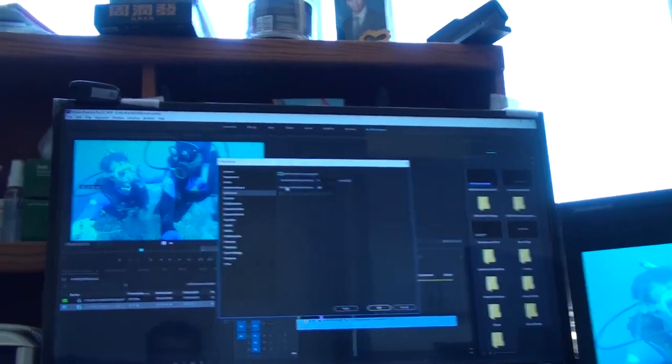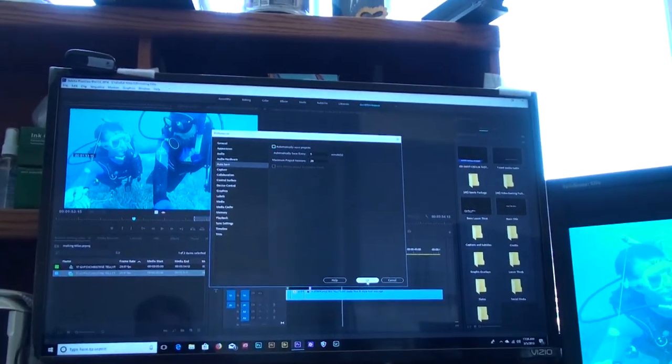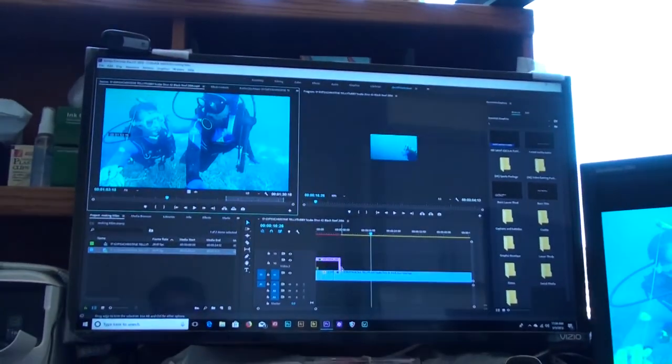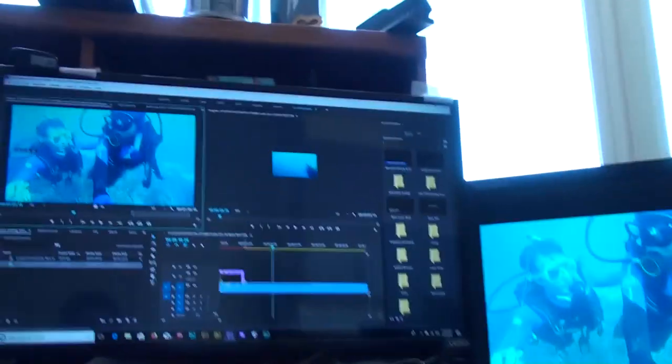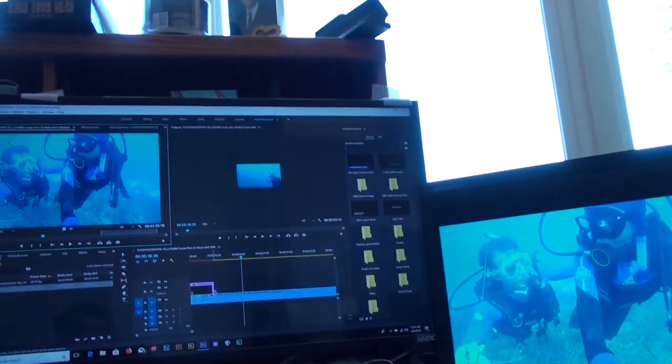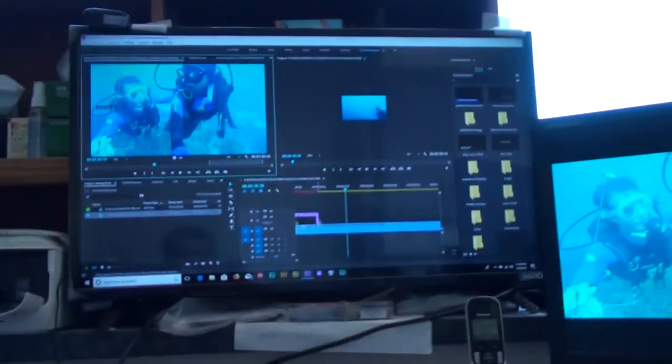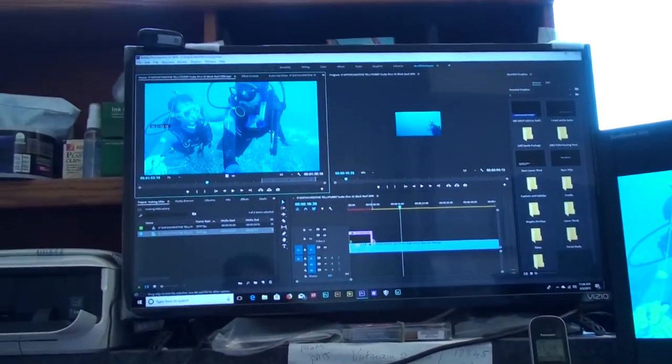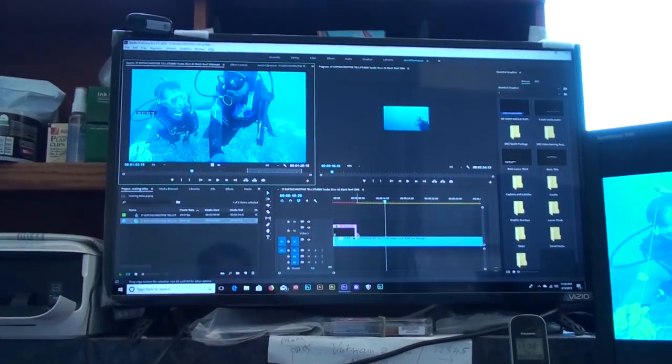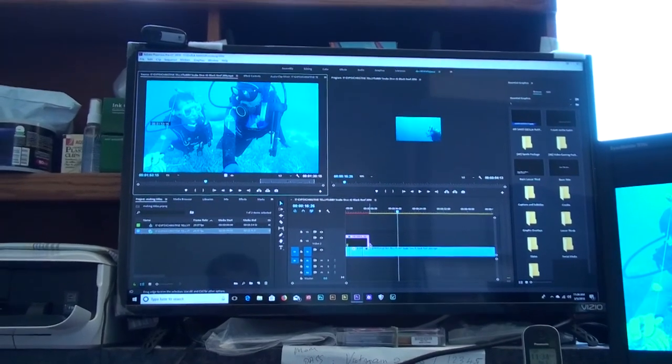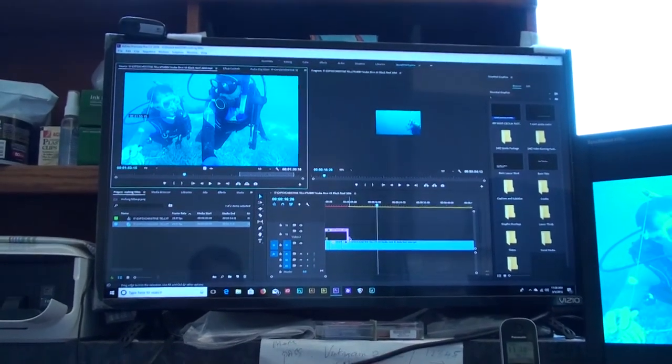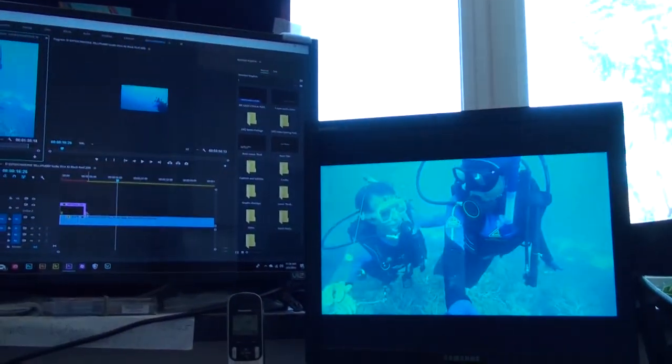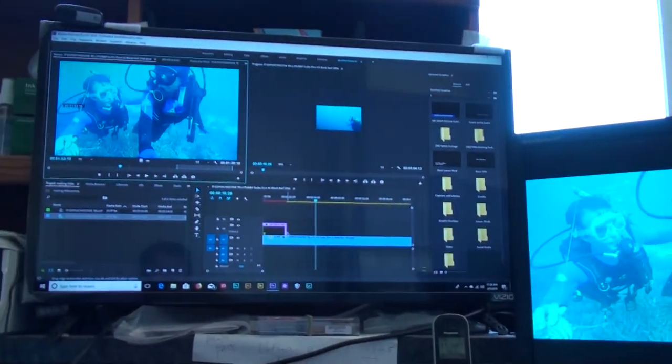But before you do that, when you turn on your Premiere, let it run around three to five minutes before you do something, before you click anywhere. I don't know why, but this is what works.